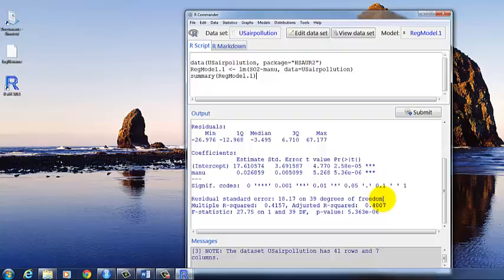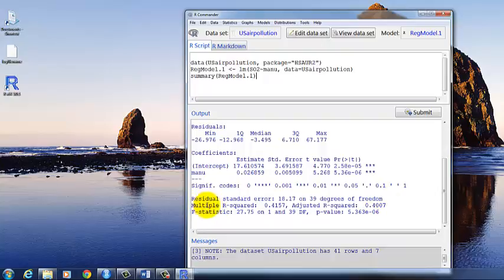And then down here we can look at the residual standard error. And it tells you the number of degrees of freedom that's calculated on. The multiple r-squared. And the multiple r-squared really is applicable for when you have more than one predictor.